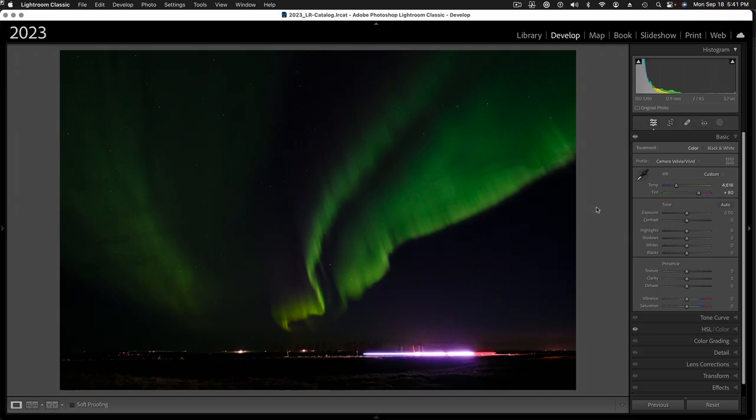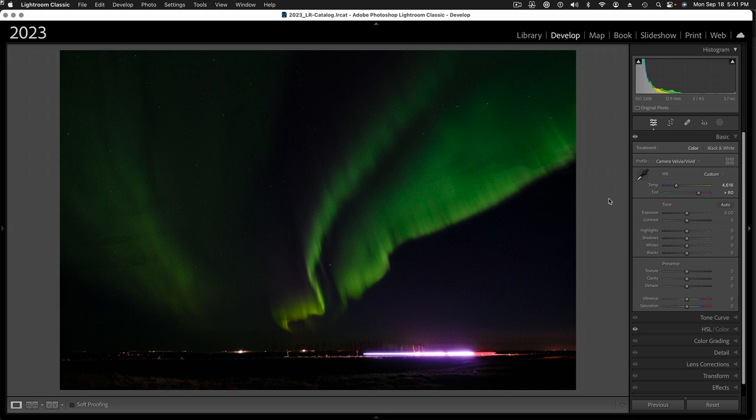So, let's examine how all this works in the latest version of Lightroom. All right, so here we are in Lightroom, and here's my aurora picture. This is captured in Iceland at the last day of our tour.